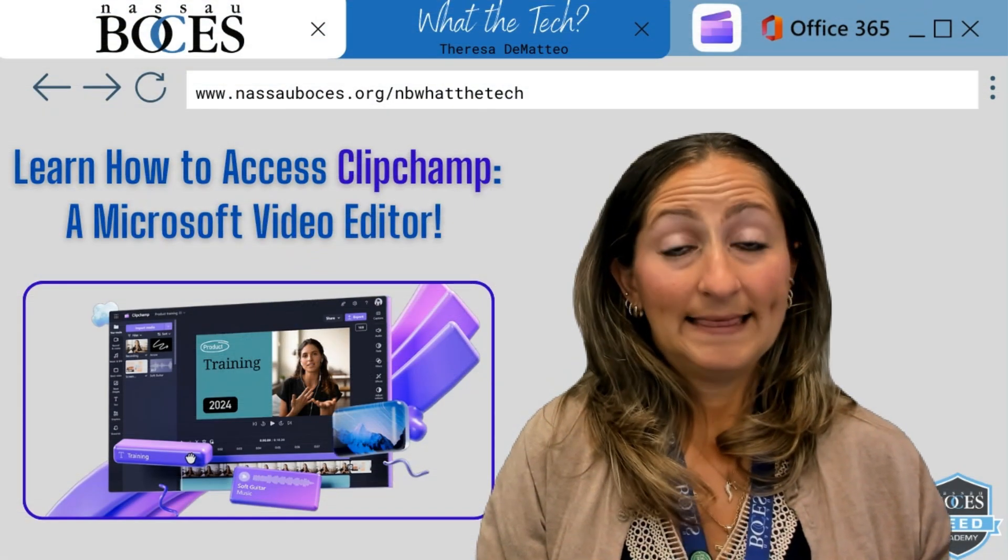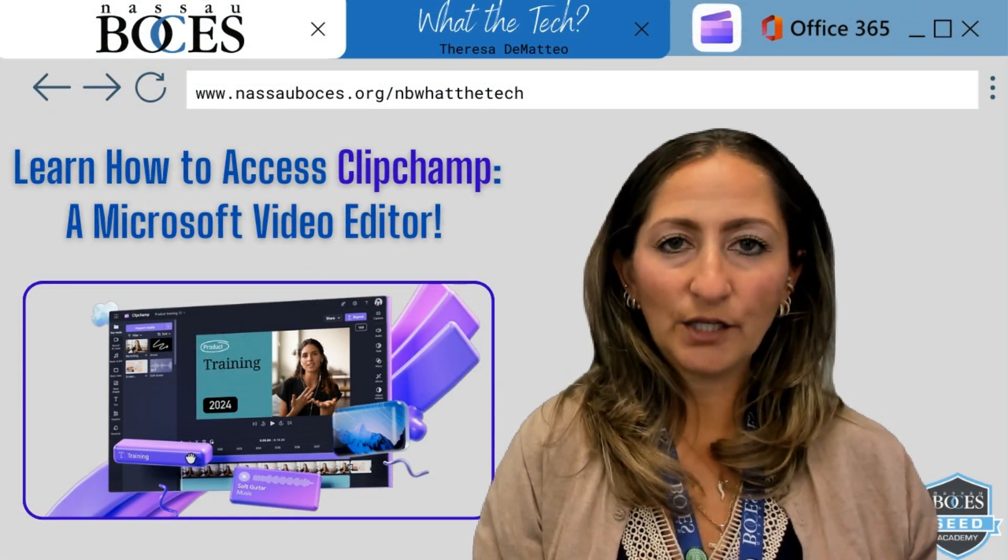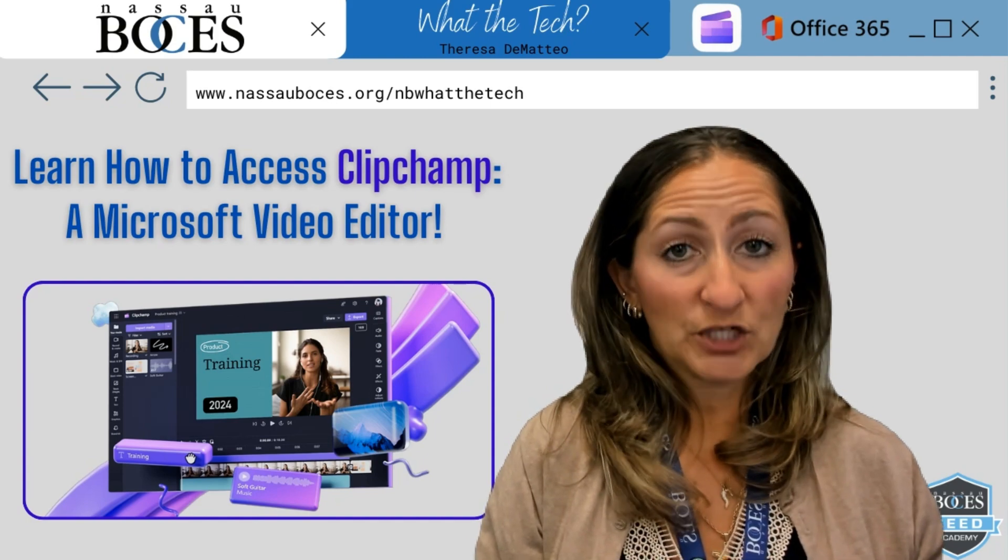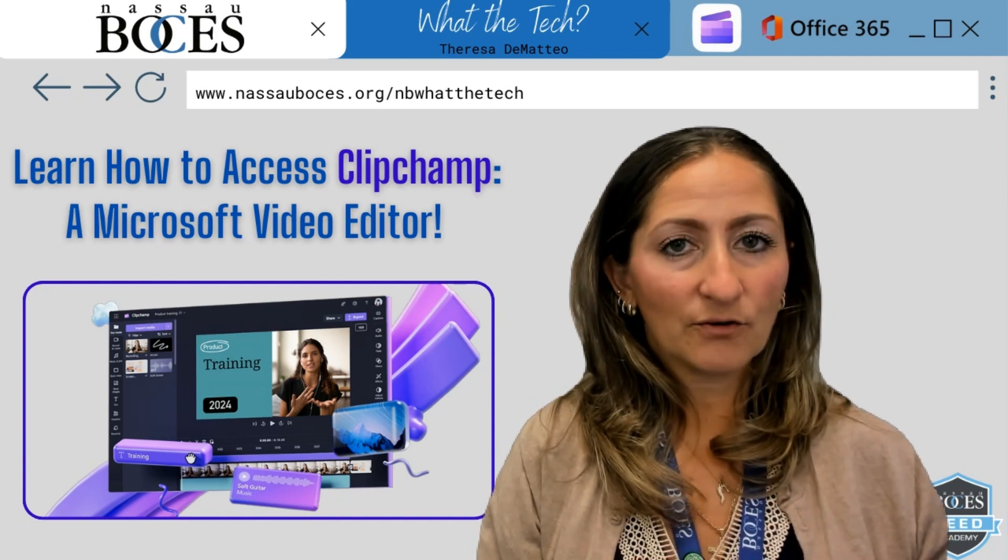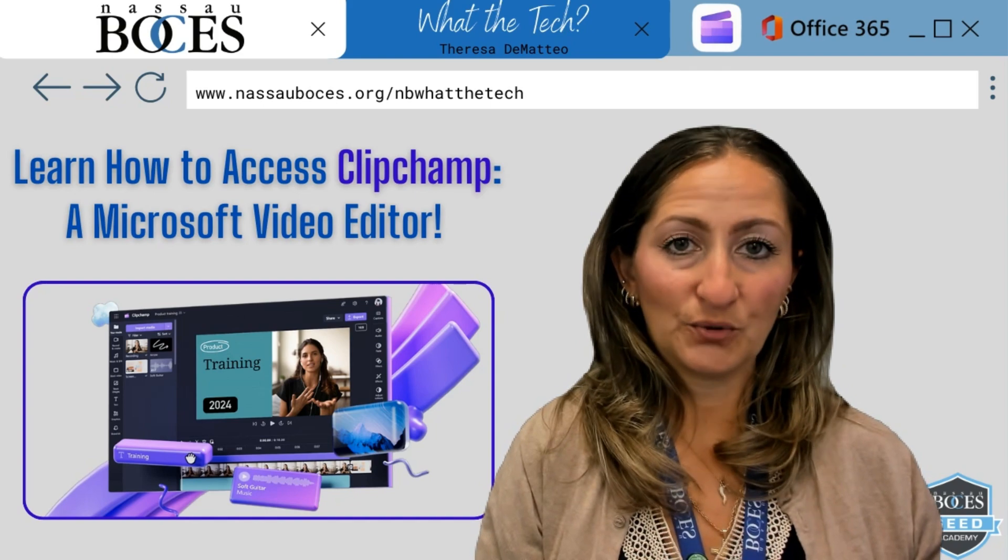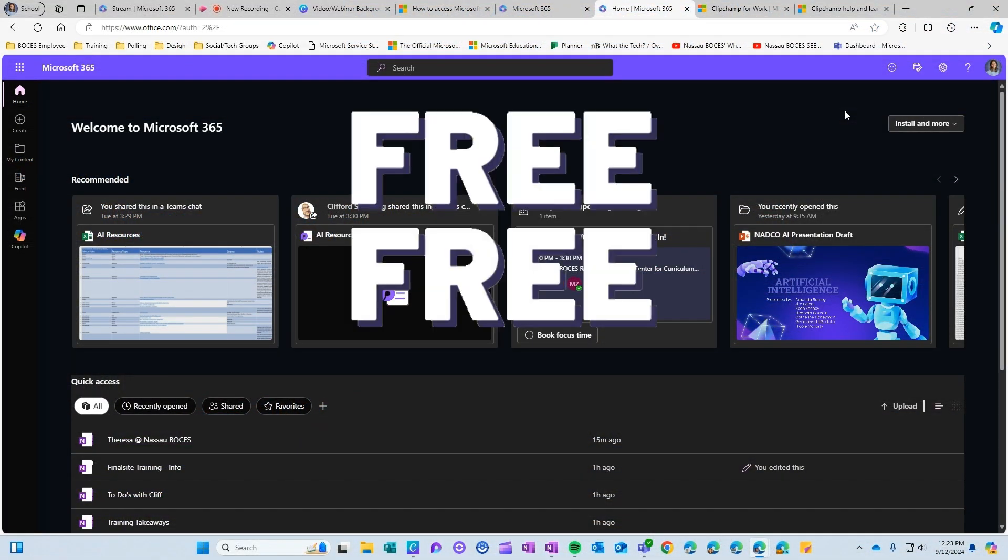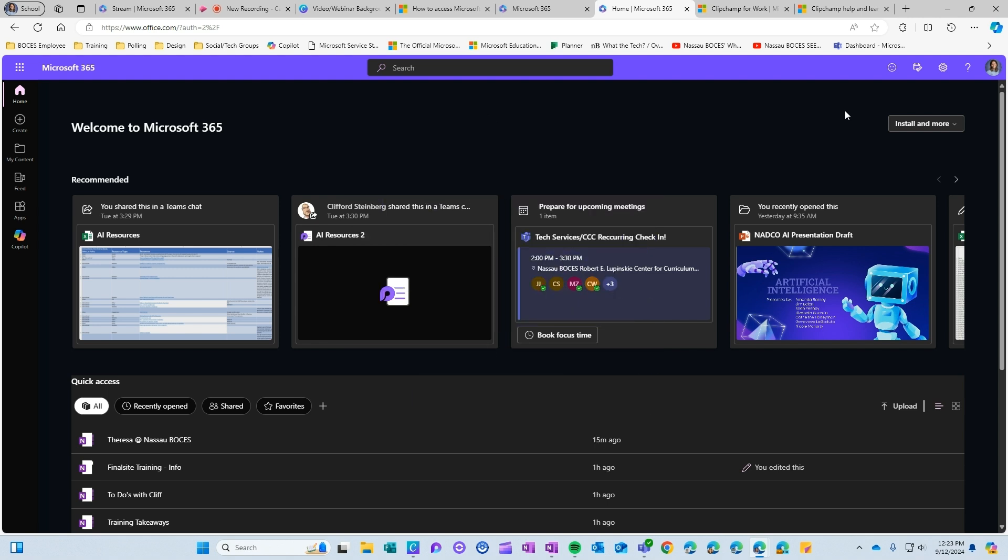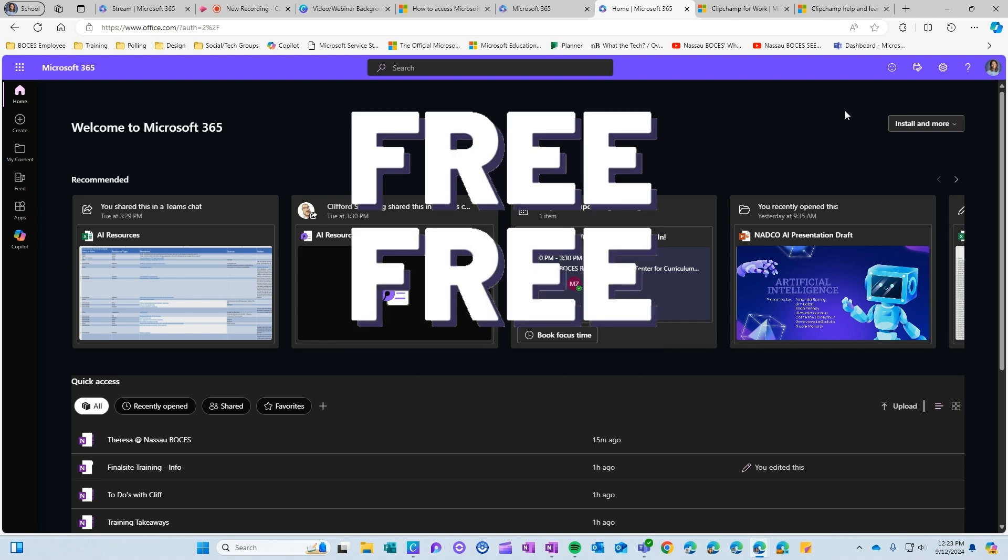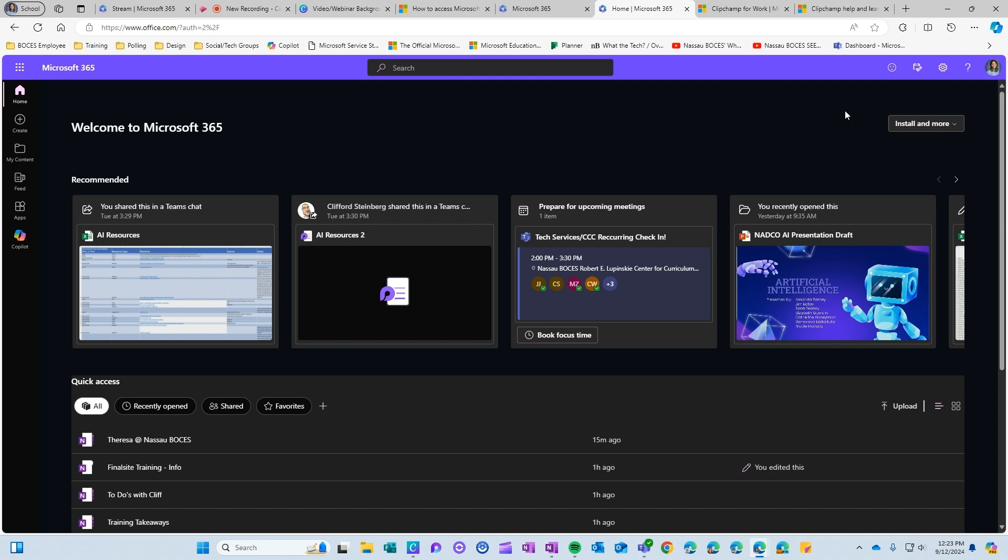Hello, in this video you are going to learn how to access ClipChamp, a free Microsoft video editing tool. We now have access to ClipChamp, a free video editing tool you can find on the web version of Microsoft 365.